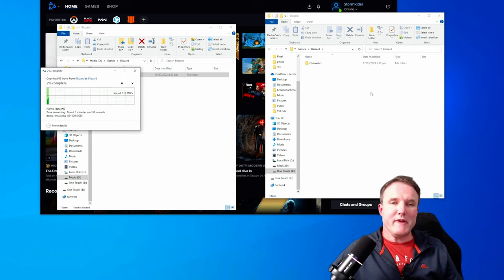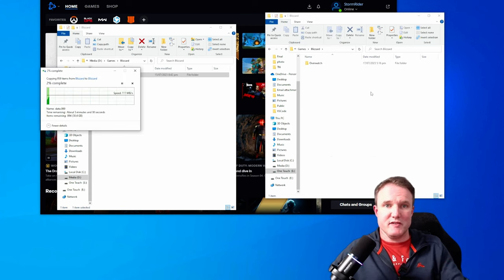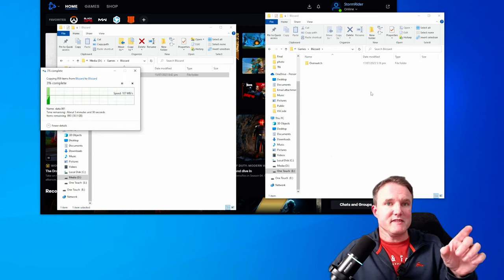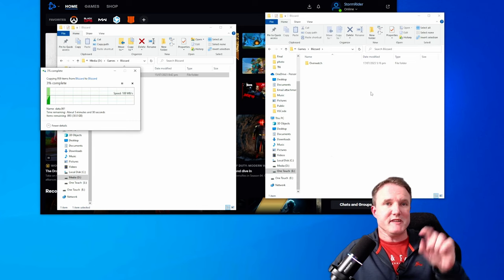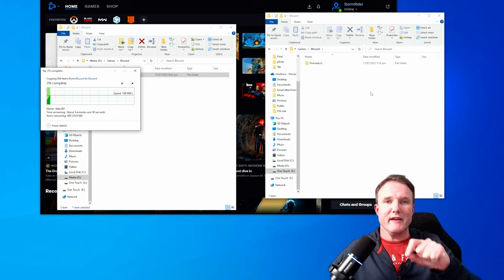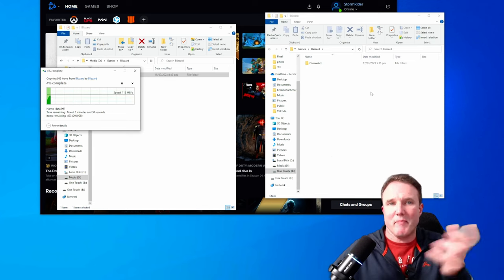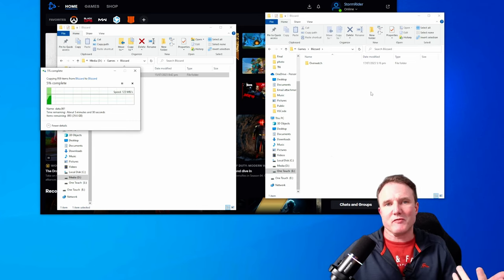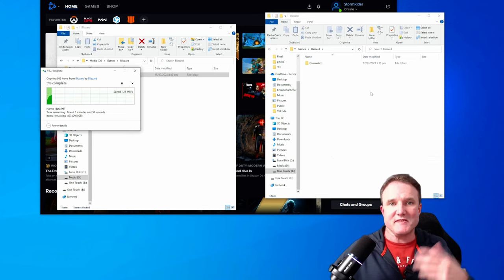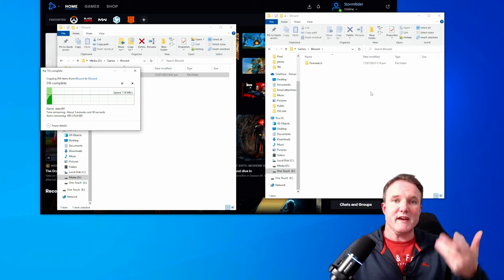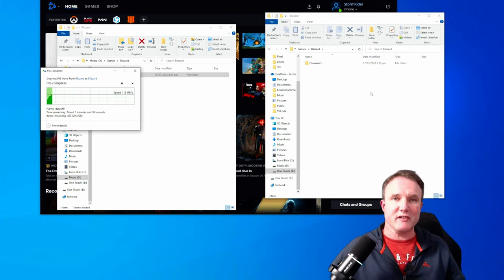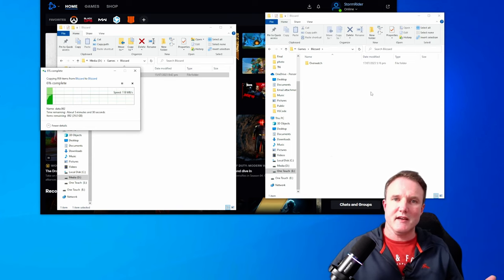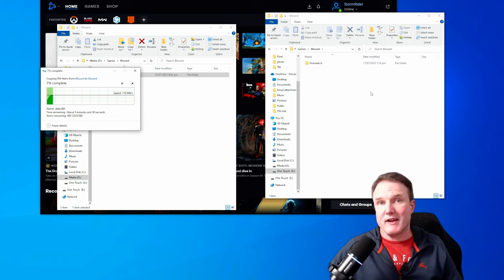This will copy everything over to your new drive. Now there is a big advantage of doing this because it's copying it rather than cut and pasting. If something goes wrong with the transfer, then you still have your files in their original location and you haven't lost any data. So you can go and try again.